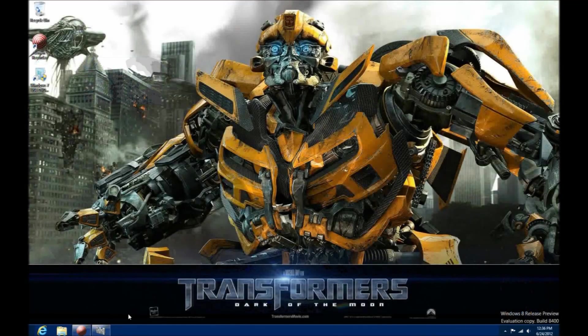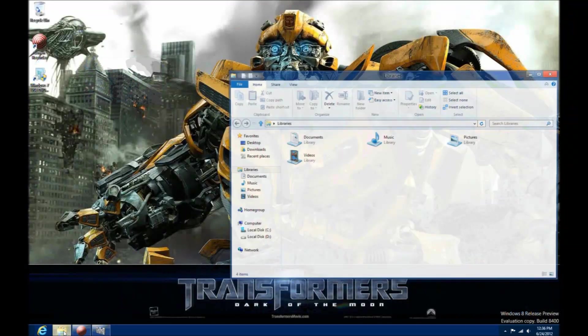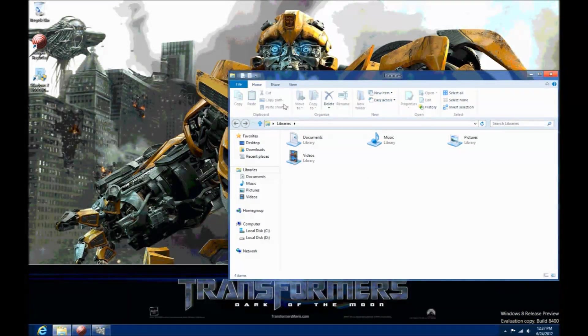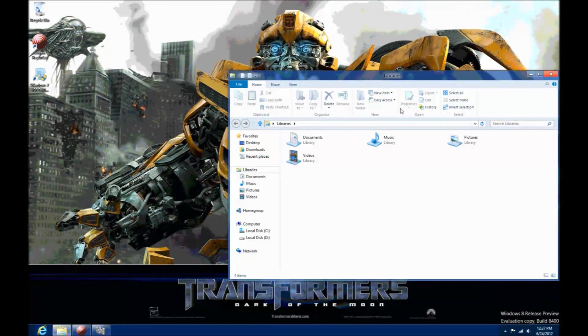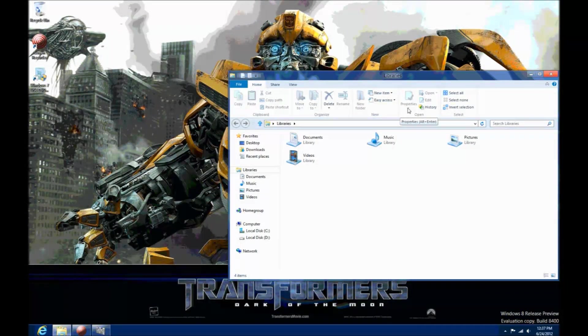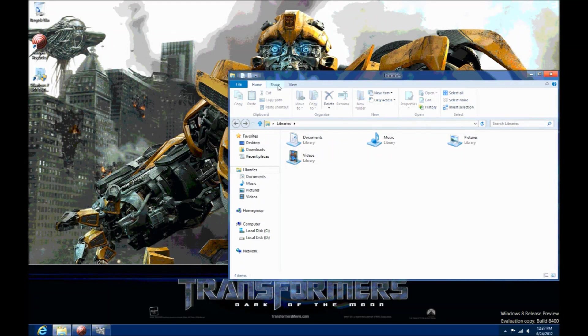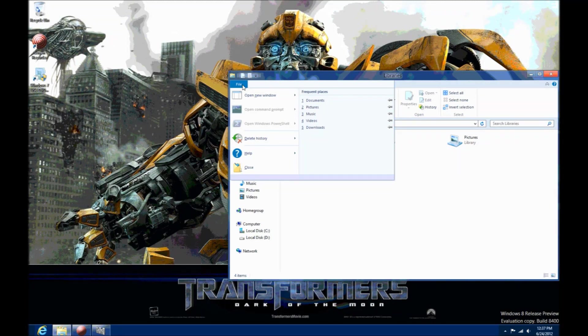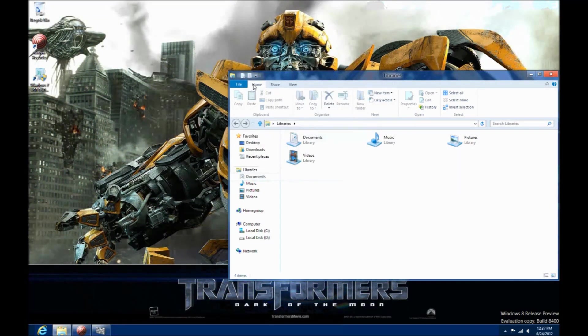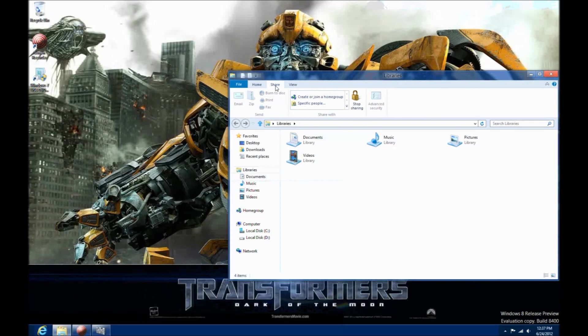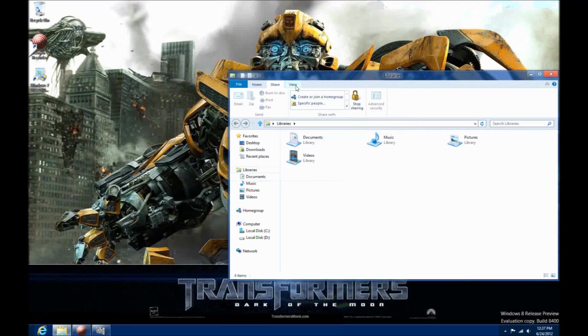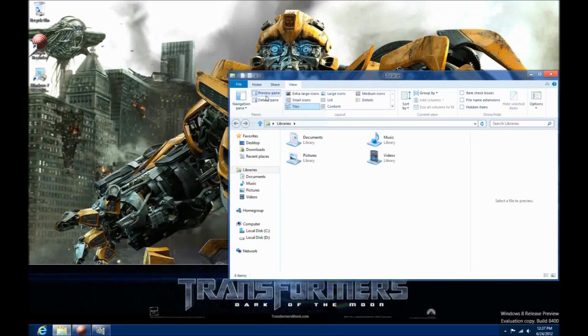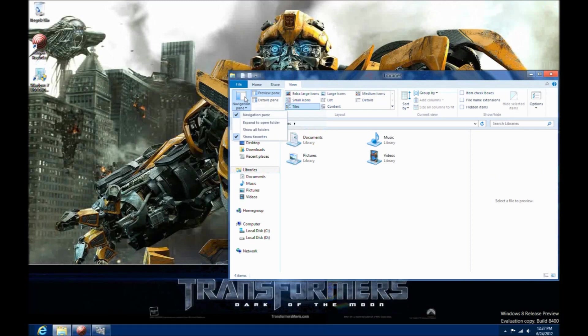Windows Explorer gets a little bit of a refresh as well. As you can see, you have the ribbon interface, which gives you access to copy and paste functions. You've got a lot more access to just about everything right there, right up in front. The ribbon interface, obviously coming from Office 2007 and Office 2010. You got your sharing options there, viewing options. Everything's right there at the tip of your fingers. Makes it a little bit easier to work with your files on Explorer.